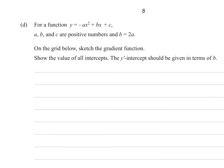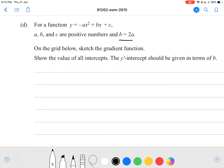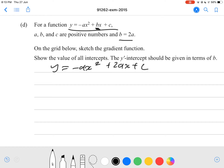For the function y = -ax² + bx + c, where a, b, and c are positive numbers and b = 2a, sketch the gradient function on a grid below. Show the value of all intercepts — the y' intercepts should be given in terms of b. Since b = 2a, we can rewrite the equation as y = -ax² + 2ax + c. Differentiating, y' = -2ax + 2a.